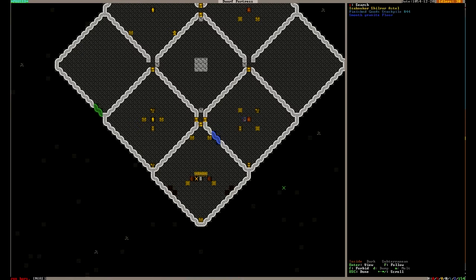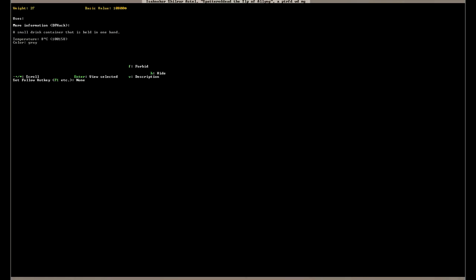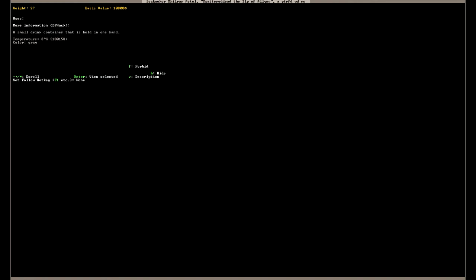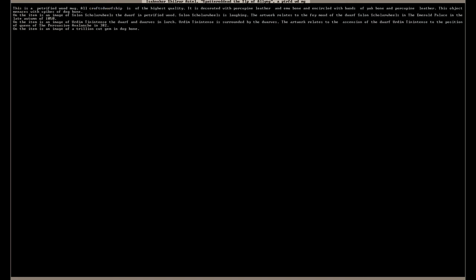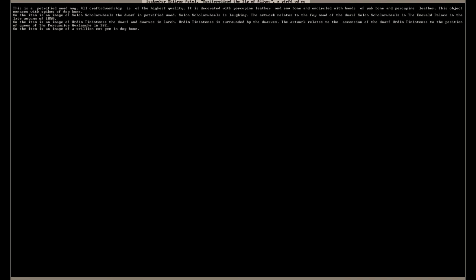As well someone made an artifact cup. And I could not be more pleased. It is a sweet little cup. I mean it's only worth 10,000 dwarf bucks. But that's pretty good to me. It's called spattered dead. Spattered dead. The tulip of allowing. Pretty good. It's decorated with pine leather. And emu bone. And yak bone. And porcupine leather. Menaces with spikes of dog bone. On the image is Solon Schollard Wheels, the dwarf in petrified wood. Solon Schollard Wheels is laughing. The artwork relates to the fey mood of the dwarf in the Emerald Palace in the late autumn. That was one of our first artifacts actually. How cool is that?